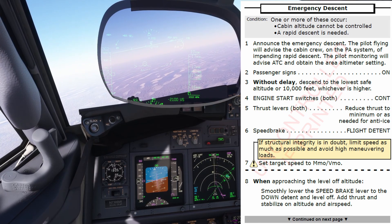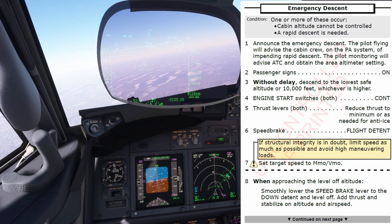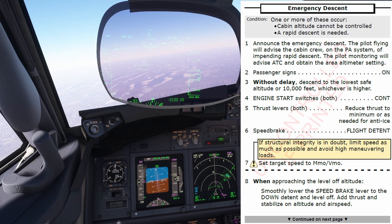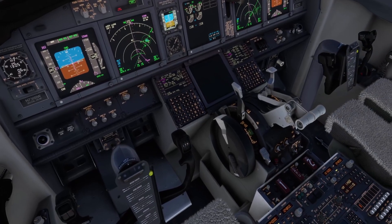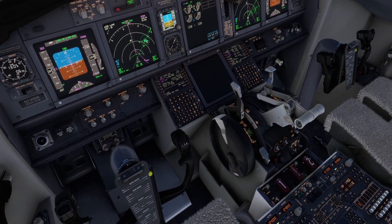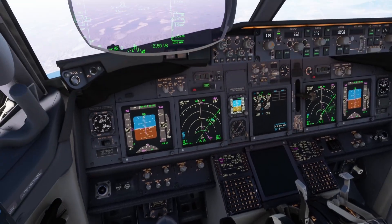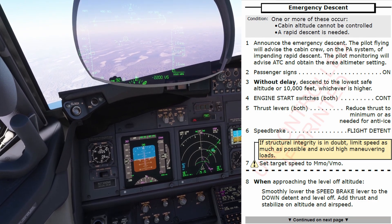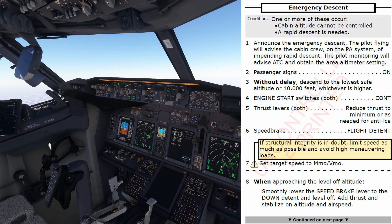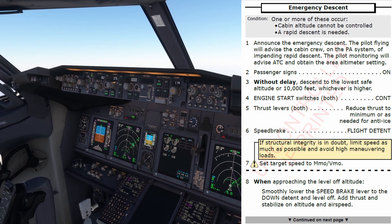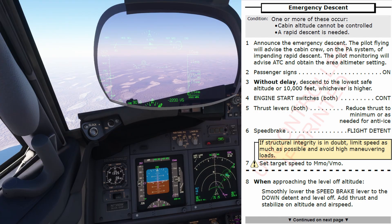10,000 set. Idle thrust. Checked. Engine start switches: Both, Continuous. Thrust levers: Both. Reduce thrust to minimum or as needed for anti-ice. Idle thrust. Speed brake: Flight detent 10. If structural integrity is in doubt, limit speed as much as possible and avoid high maneuvering loads. Set target speed to MMO/VMO. I'm maintaining 262 knots. Checked.